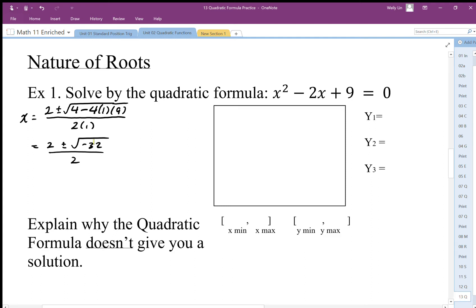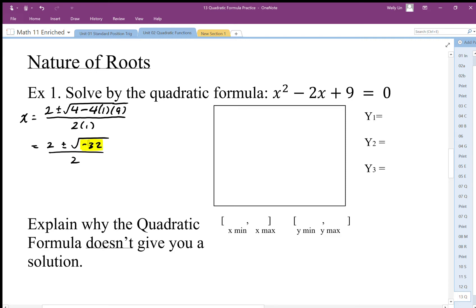There's a problem here because we cannot take the square root of a negative number. There's nothing we can square that gives us a negative 32 — anytime we square something we get a positive result. We cannot undo this square root. There is a complex solution using imaginary numbers, but in the real number system there's no solution.